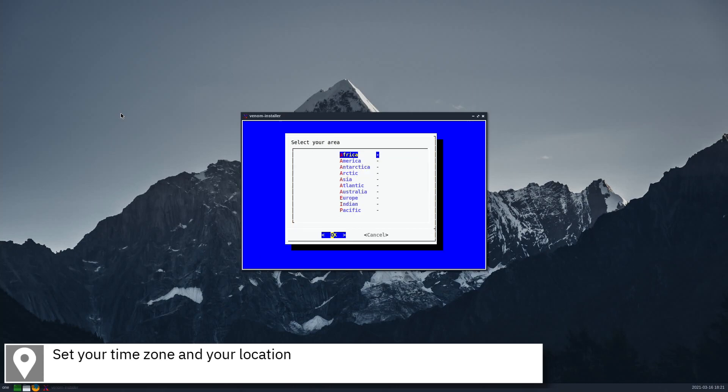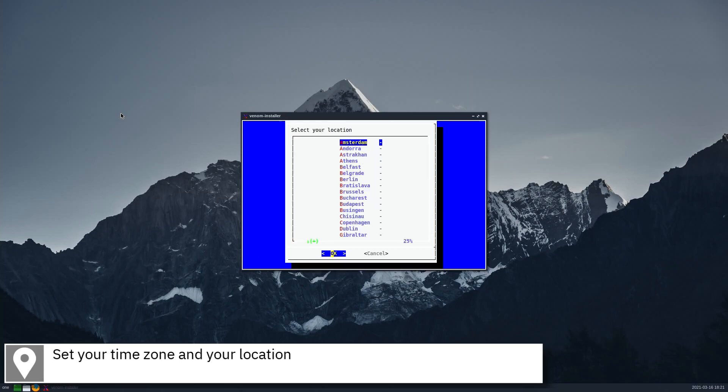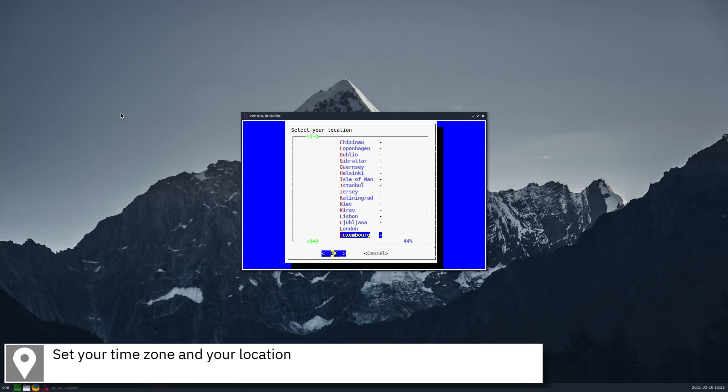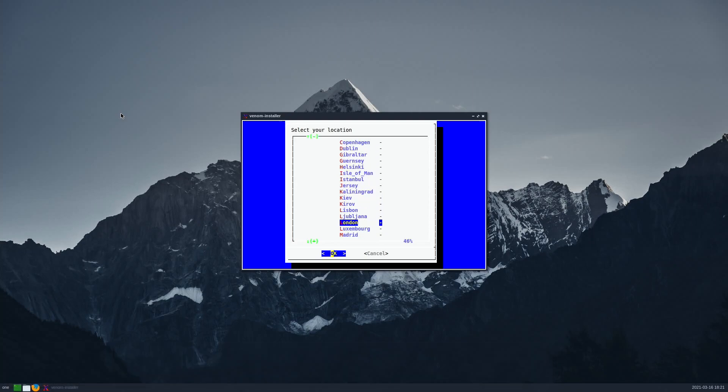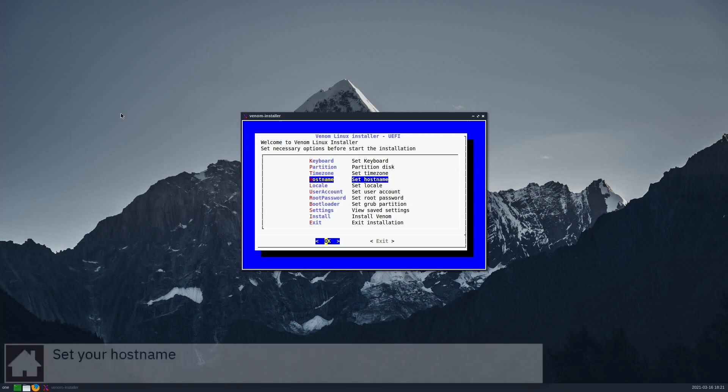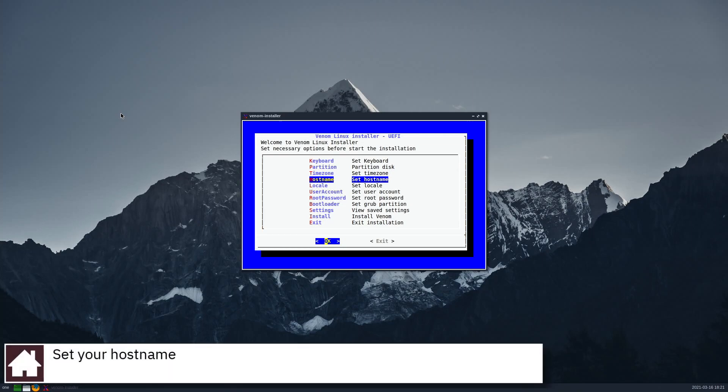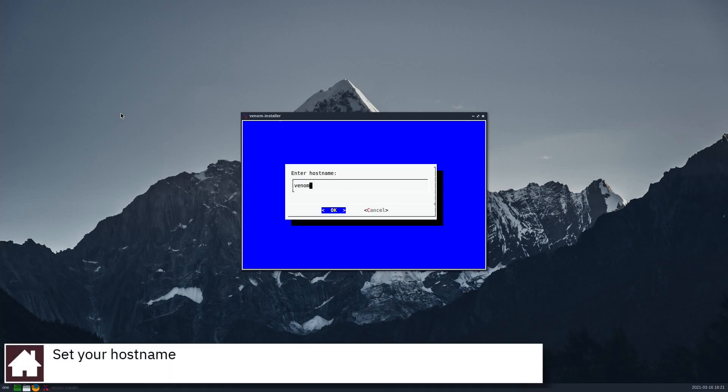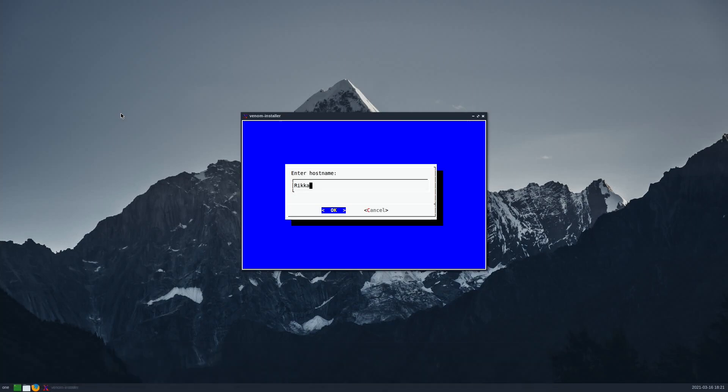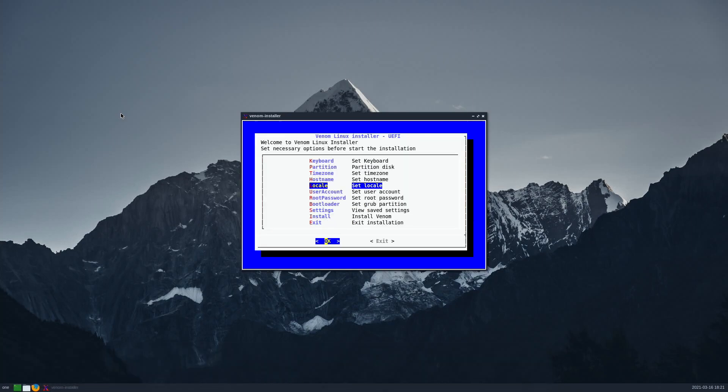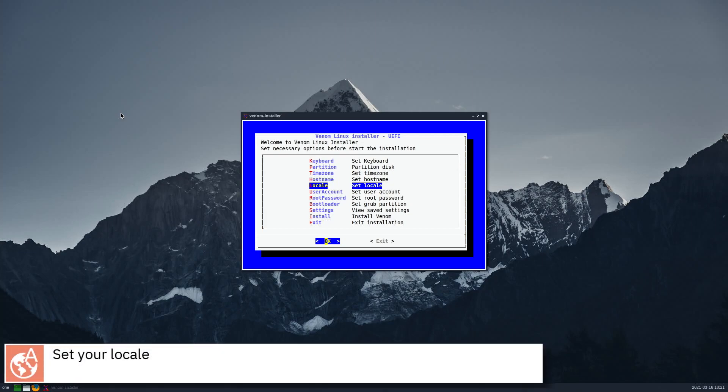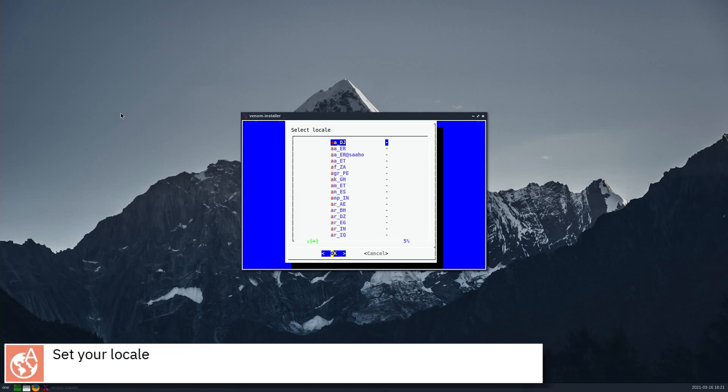Set your time zone and your location. Set your hostname. Set your locale.